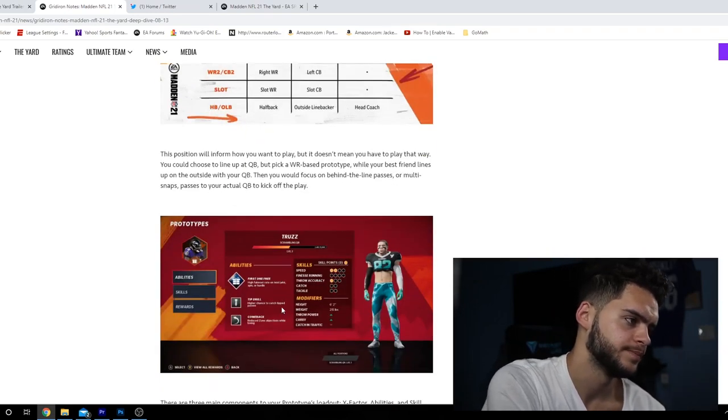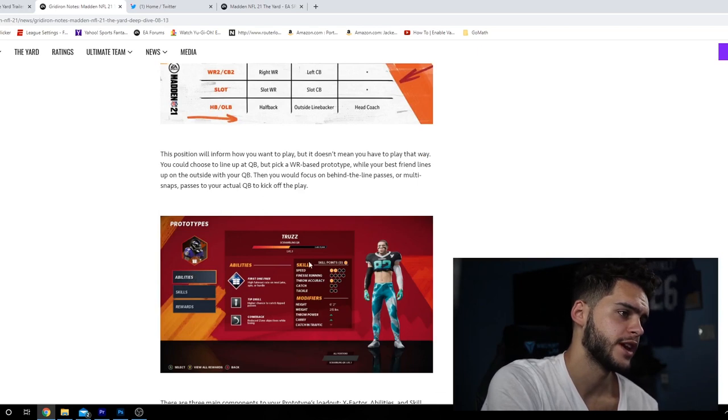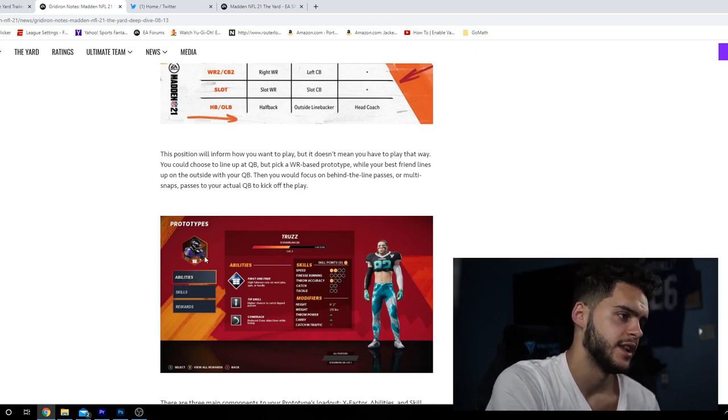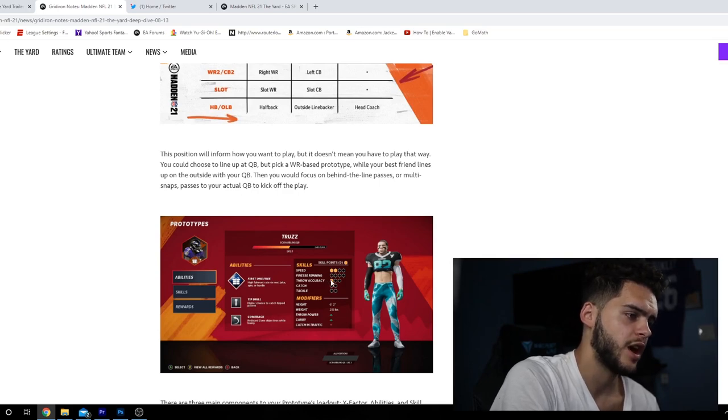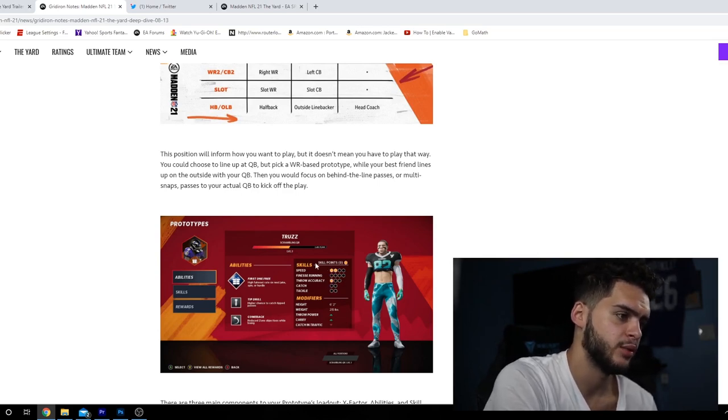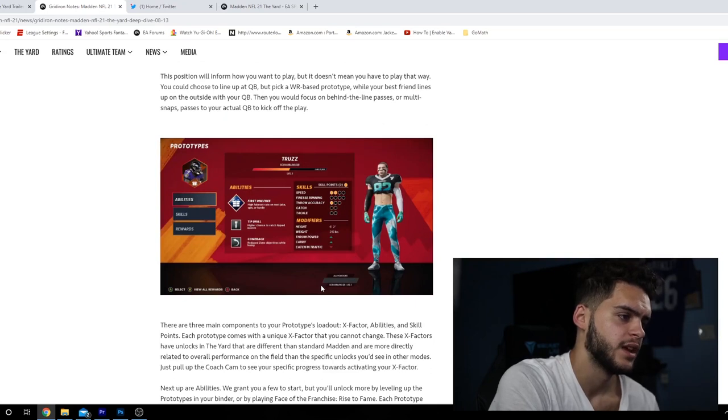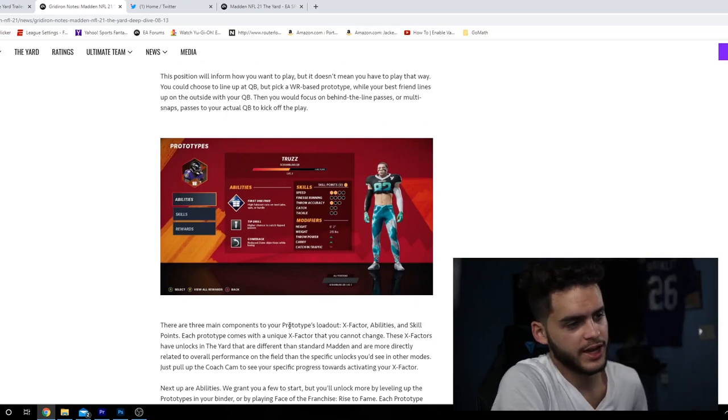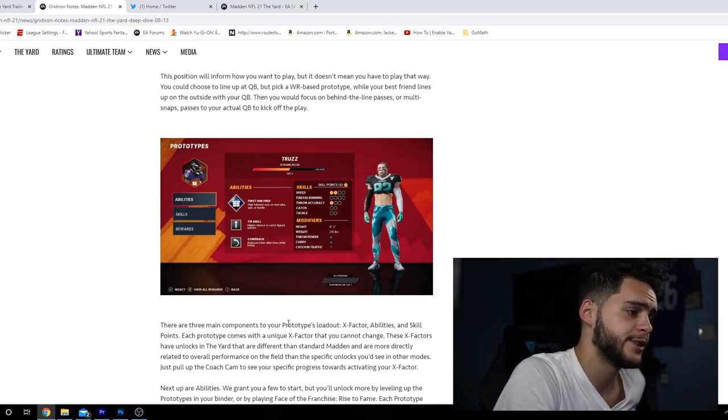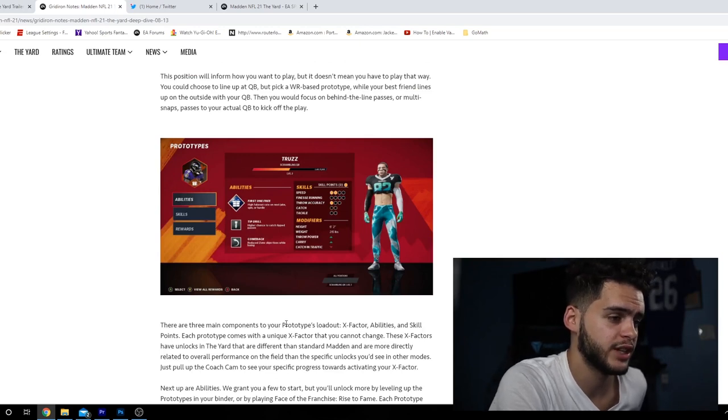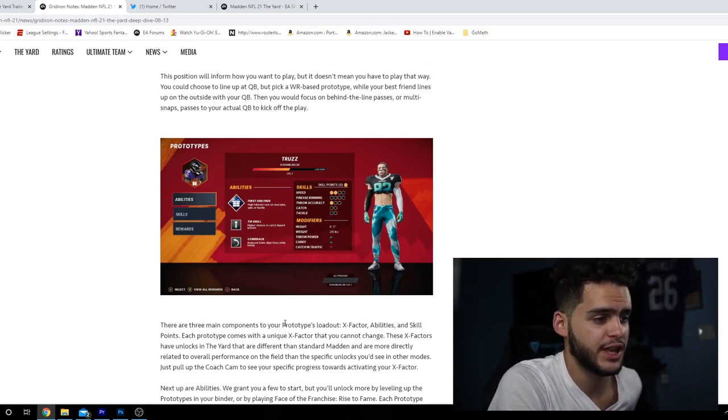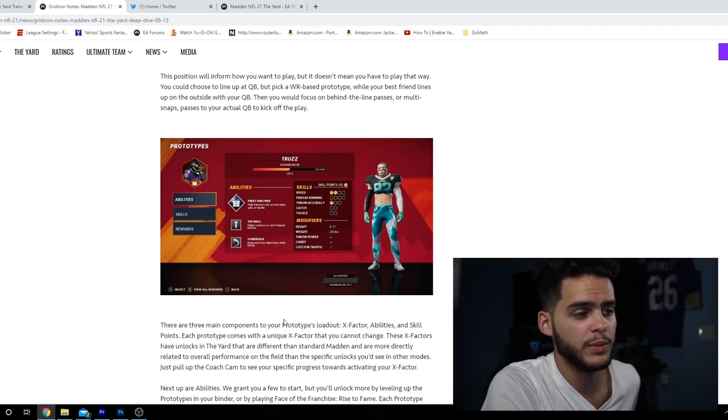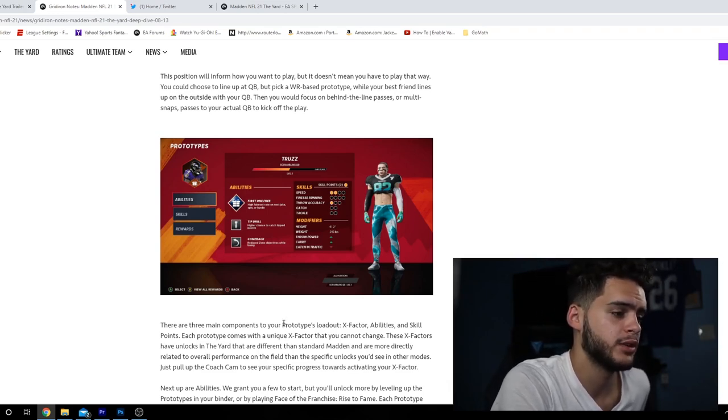The position will inform how you want to play but doesn't mean you have to play that way. There's prototypes - if you're a quarterback, you can pick The Truth, which is a scrambling QB, a Lamar Jackson prototype. You'll have good speed, decent accuracy, and you can see where you can spend your skill points. There are three main components to your prototype's loadout: X-factors, abilities, and skill points.